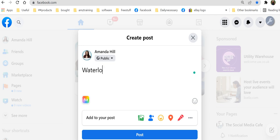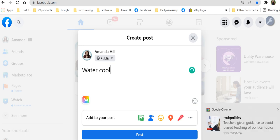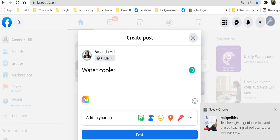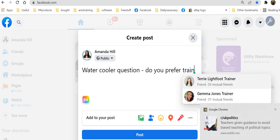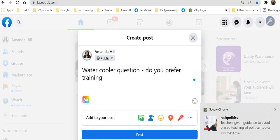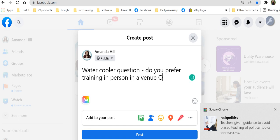So I'm going to use the term water cooler, except I can't spell today. Do you prefer training in person in a venue or online?